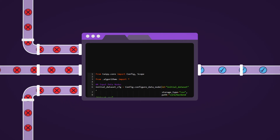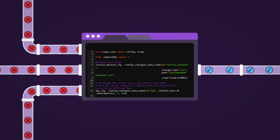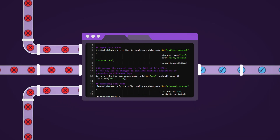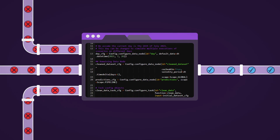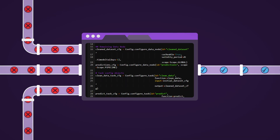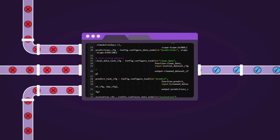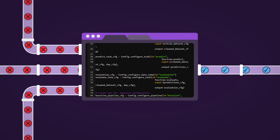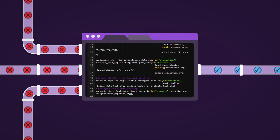This is why TypePi scenarios can be very useful. In TypePi, you can create, edit, and easily manage multiple scenarios that contain the same pipeline but different input data nodes. This is extremely useful in a business context to perform a what-if analysis in the decision process.